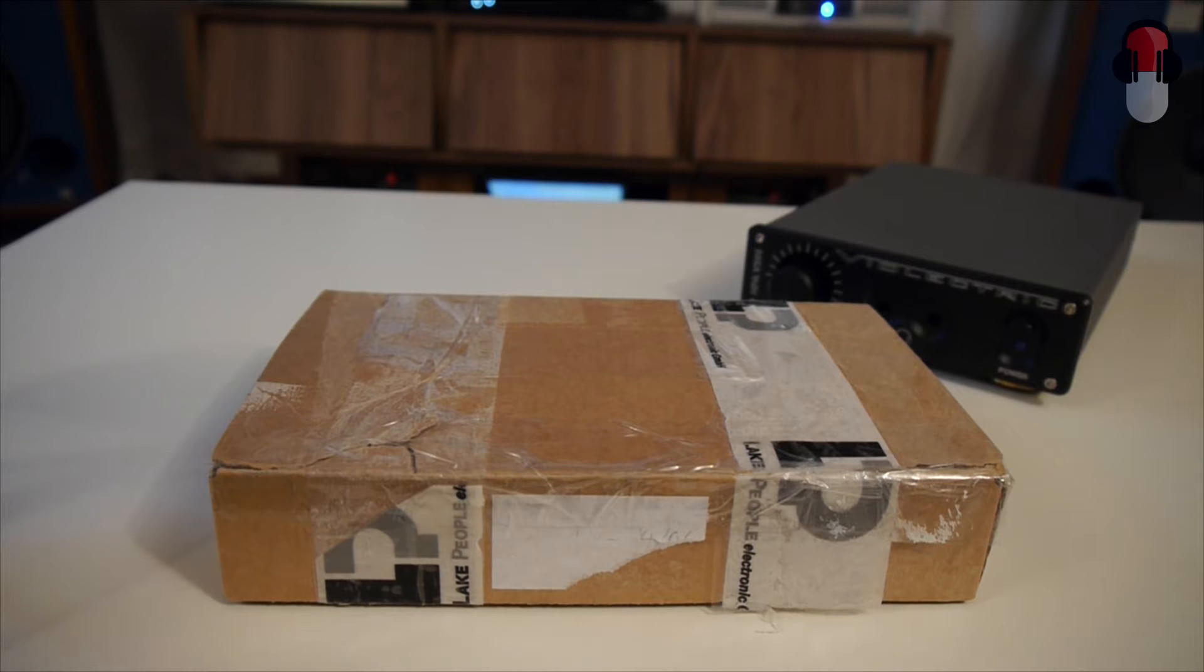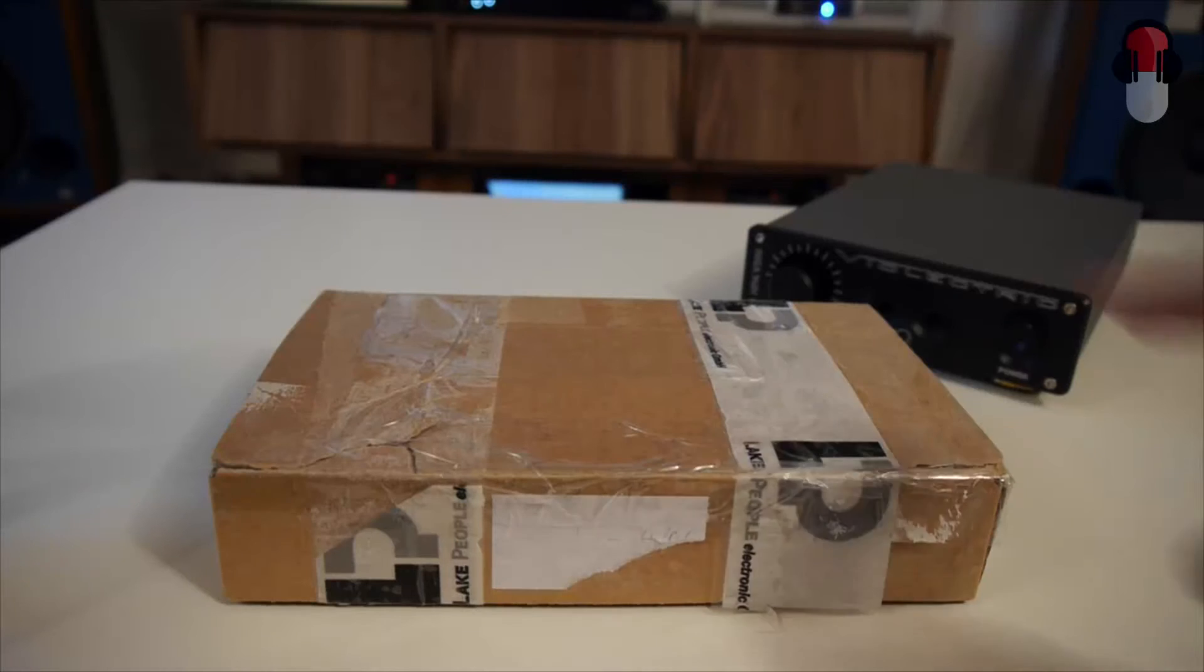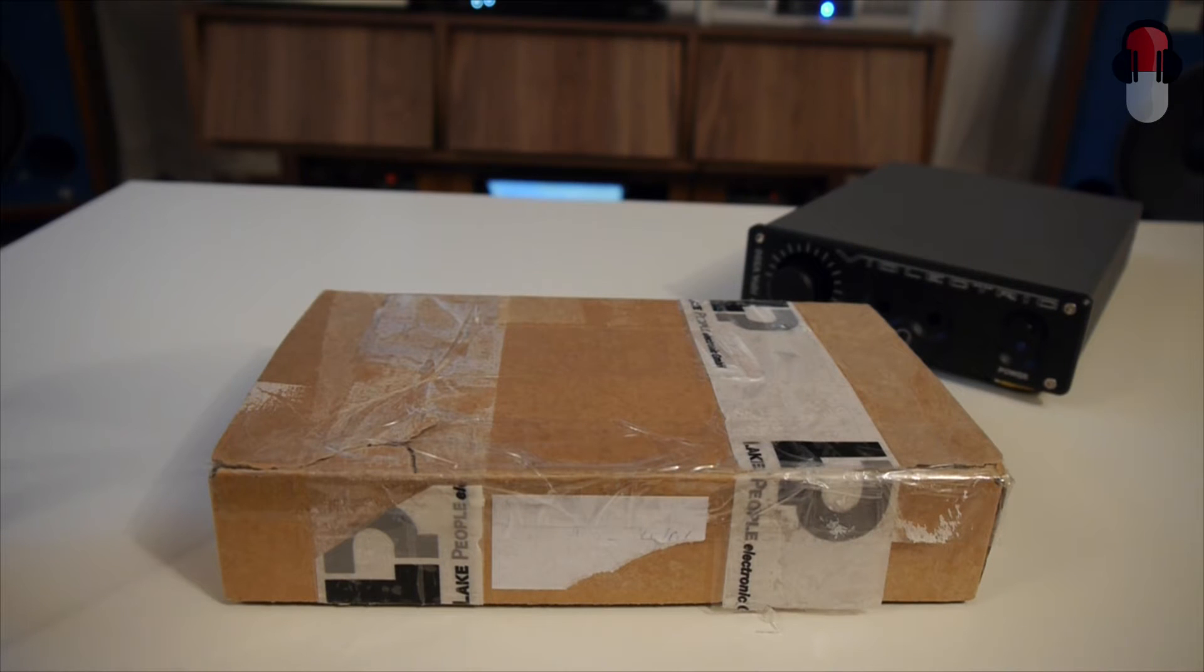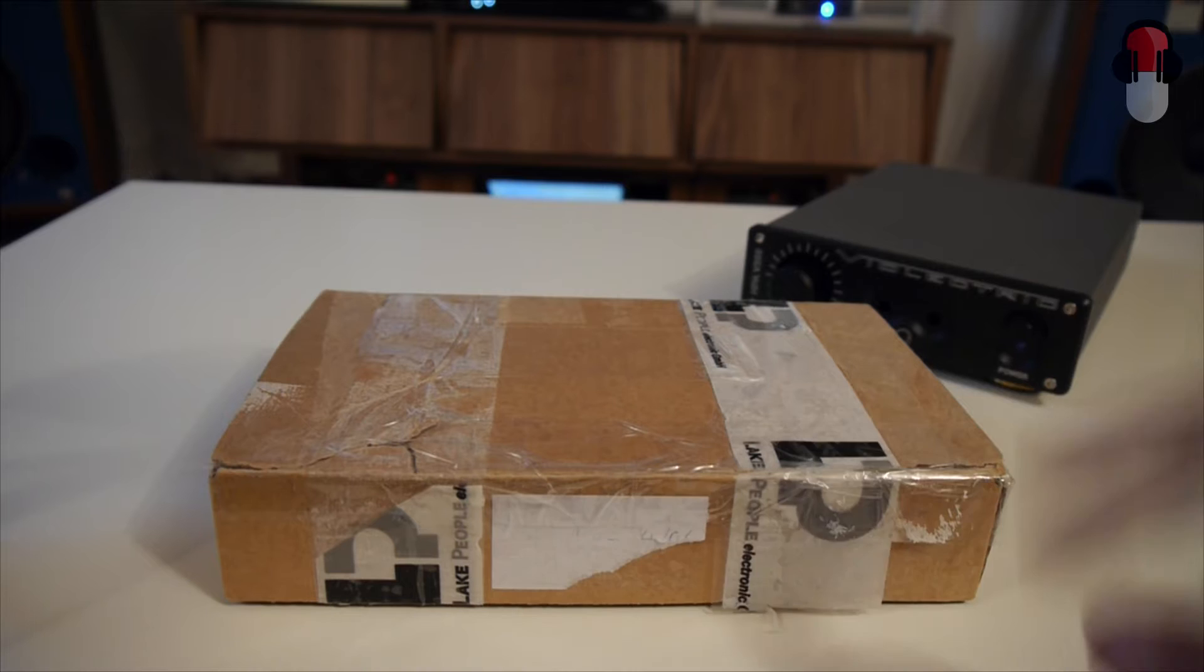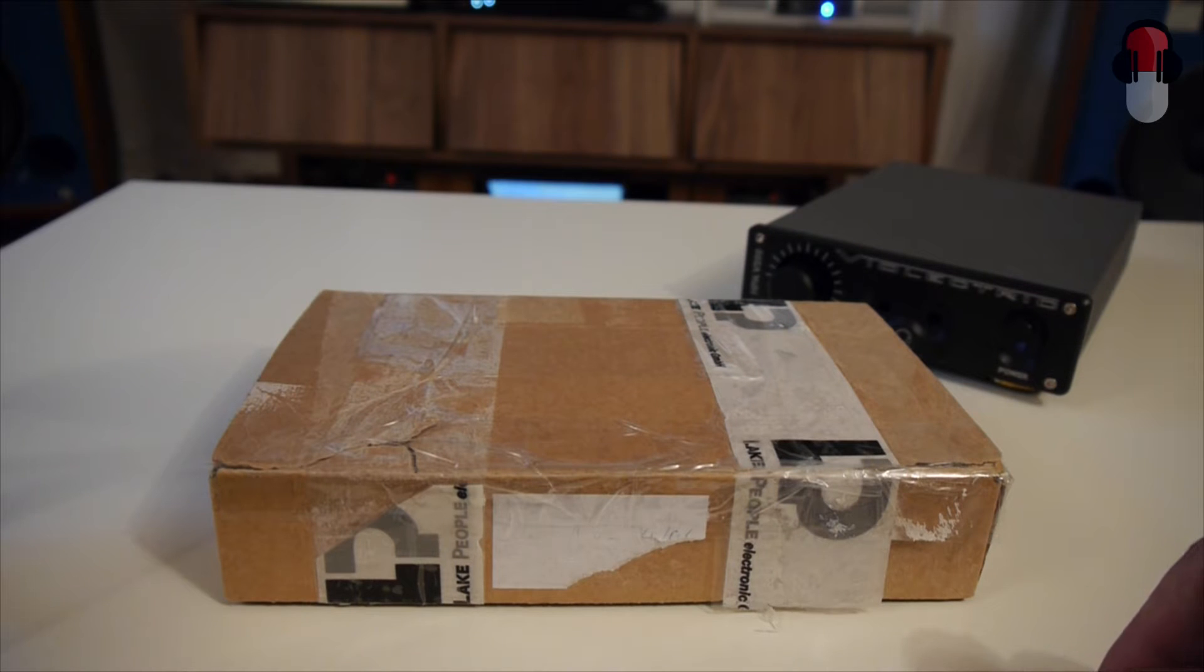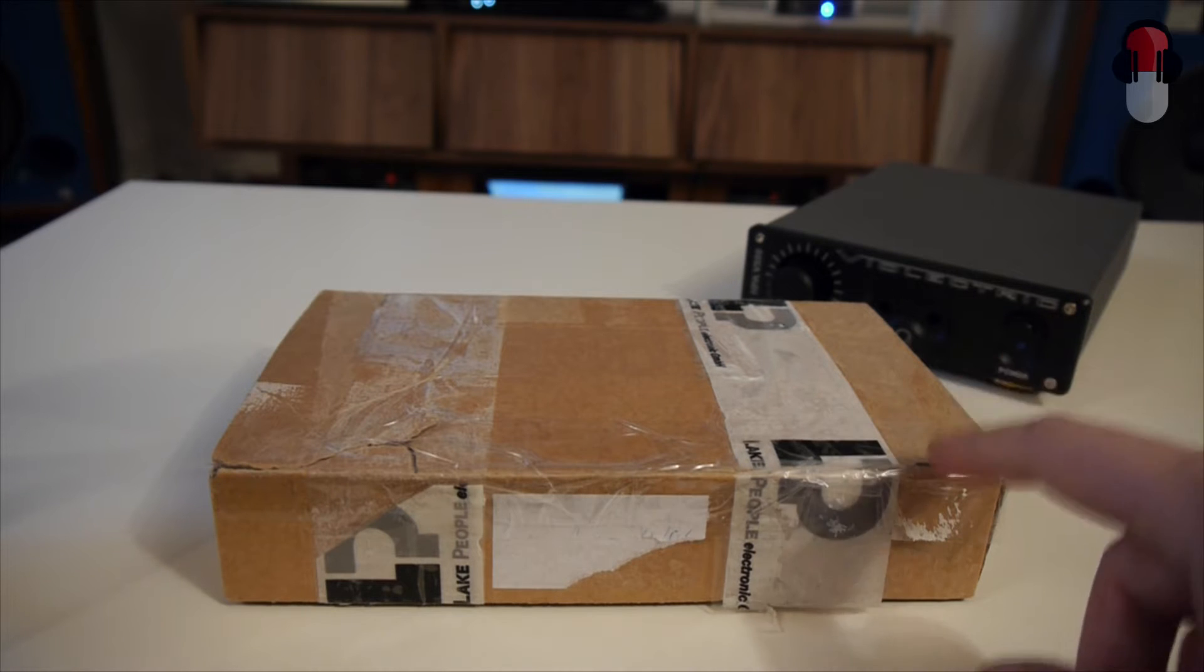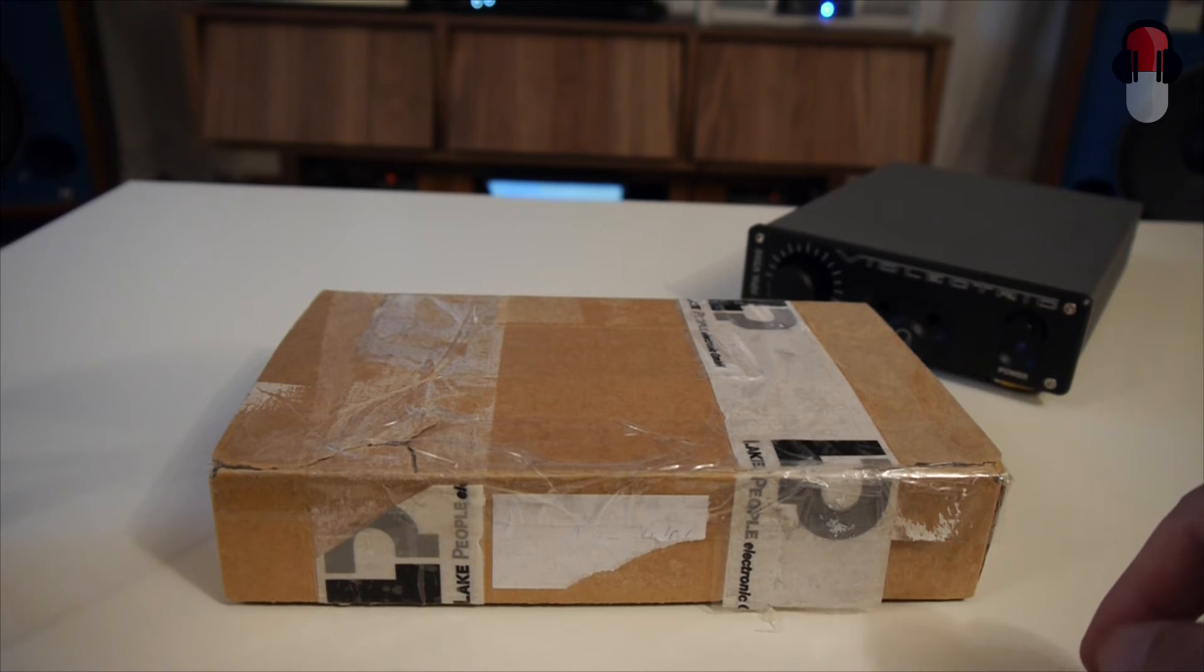Hello you guys, it's headphoneaddict.com and today I am doing a tutorial slash unboxing of the Violectric V200 and HBA V100 DAC card installation.